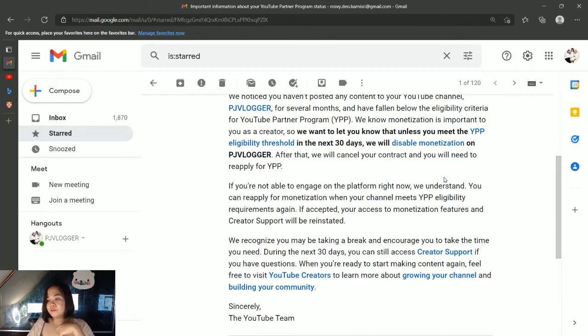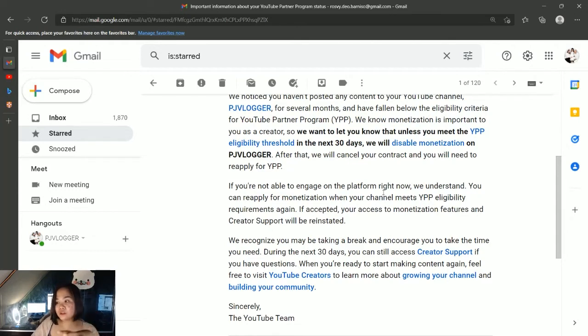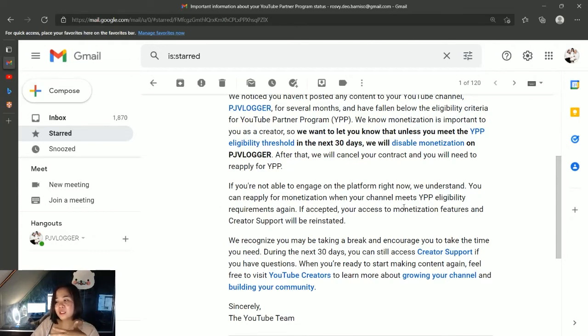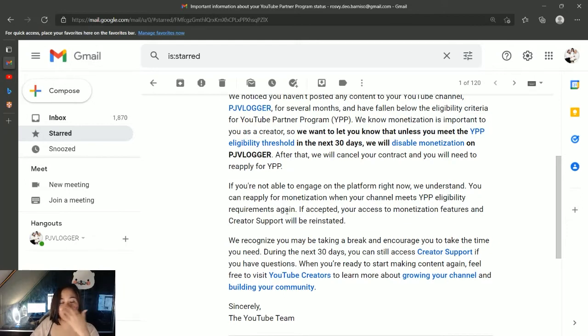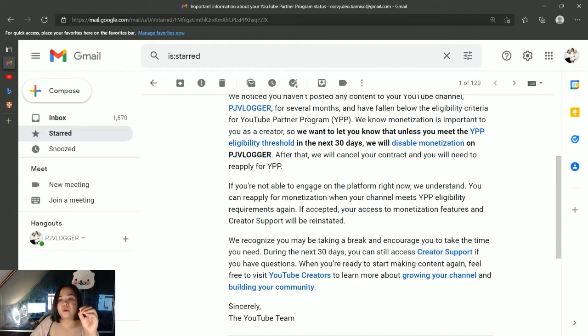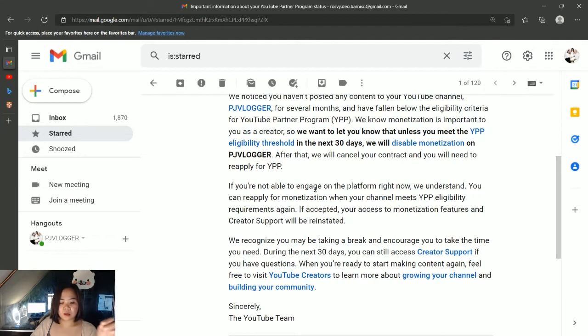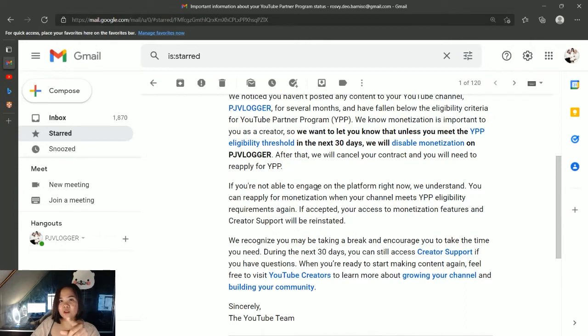So, 'if you are not able to engage on the platform right now, we understand. You can reapply for monetization when your channel meets YPP eligibility requirements again.' Based on my understanding, they haven't really disabled my monetization yet because when I checked my videos, I could still see the advertisements, and in YouTube Studio I could still see the dollar signs are enabled.